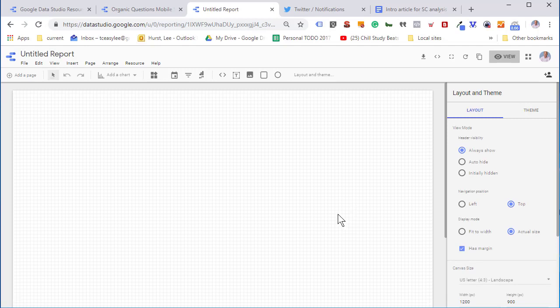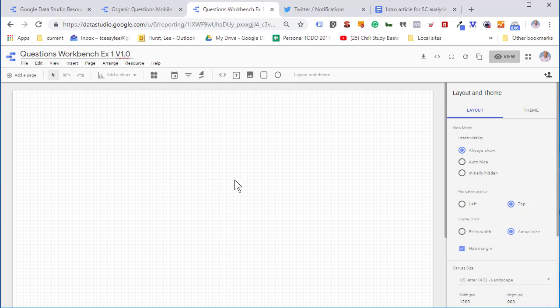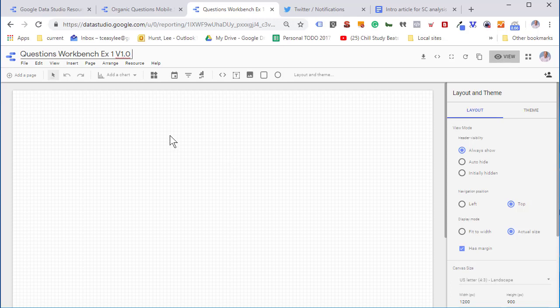We'll wait for it to load. I'm going to change the name of the report and put a version number in here just so we can separate this from other versions of this workbench. It's a really nice idea to put in a version number. It's very simple to copy a Data Studio report and create a new version of it.